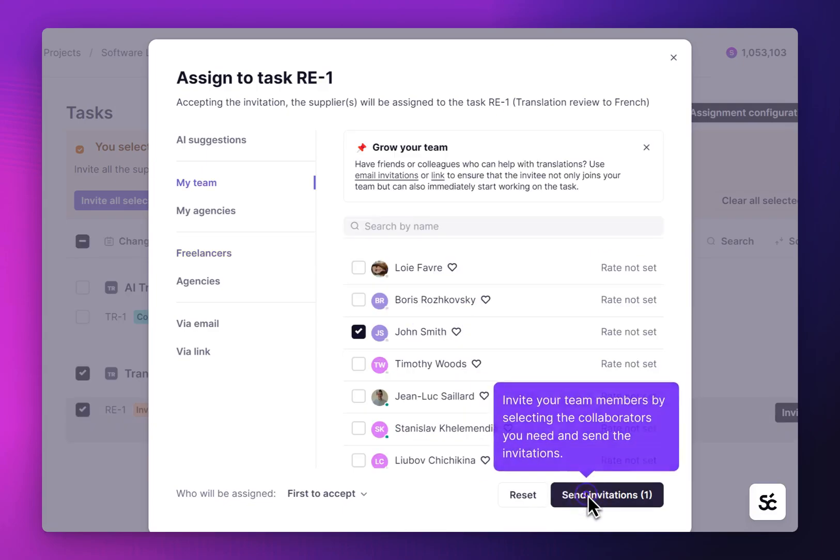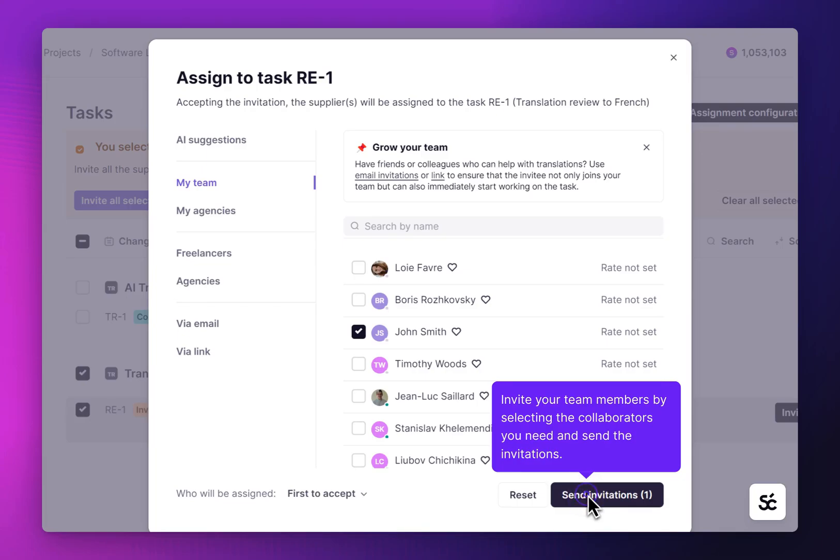Finally, you can always invite your team members. Simply select the person or people you need and send the invitations.